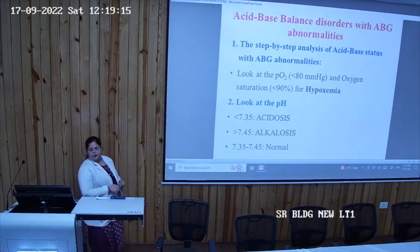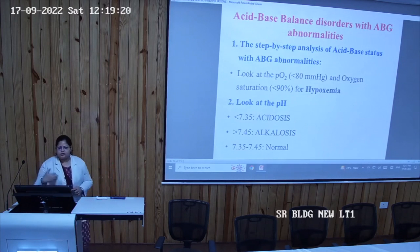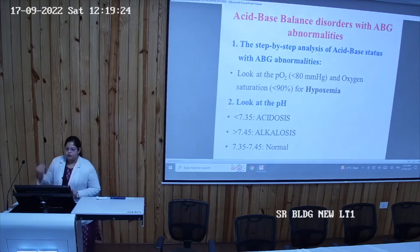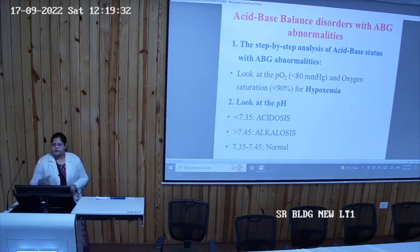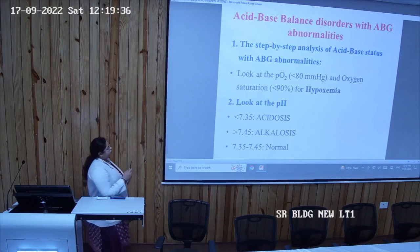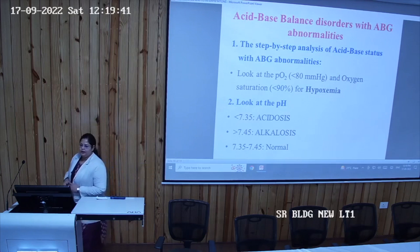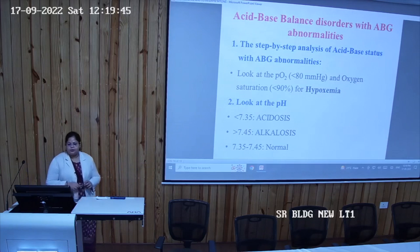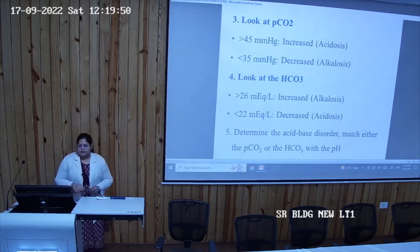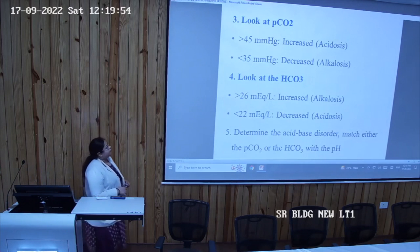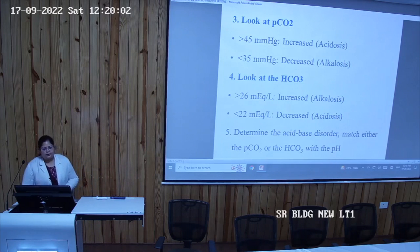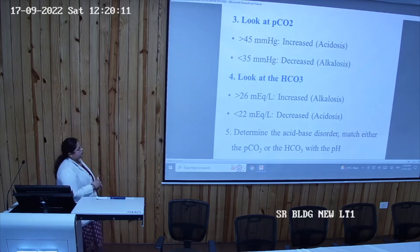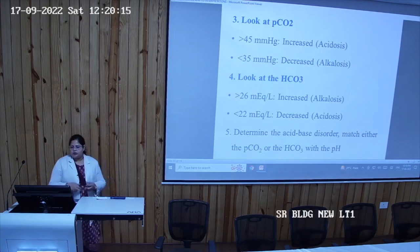When assessing acid-base disorders with ABG abnormalities, first check the oxygen level: if partial pressure of oxygen is less than 80 mmHg and oxygen saturation is less than 90%, this condition is called hypoxia or hypoxemia, meaning oxygen level is decreased. Then check pH: if pH is less than 7.35 it indicates acidosis, and if more than 7.45 it indicates alkalosis. Similarly, CO2 above 45 mmHg indicates acidosis and if decreased indicates alkalosis. Bicarbonate increased indicates alkalosis and decreased indicates acidosis.